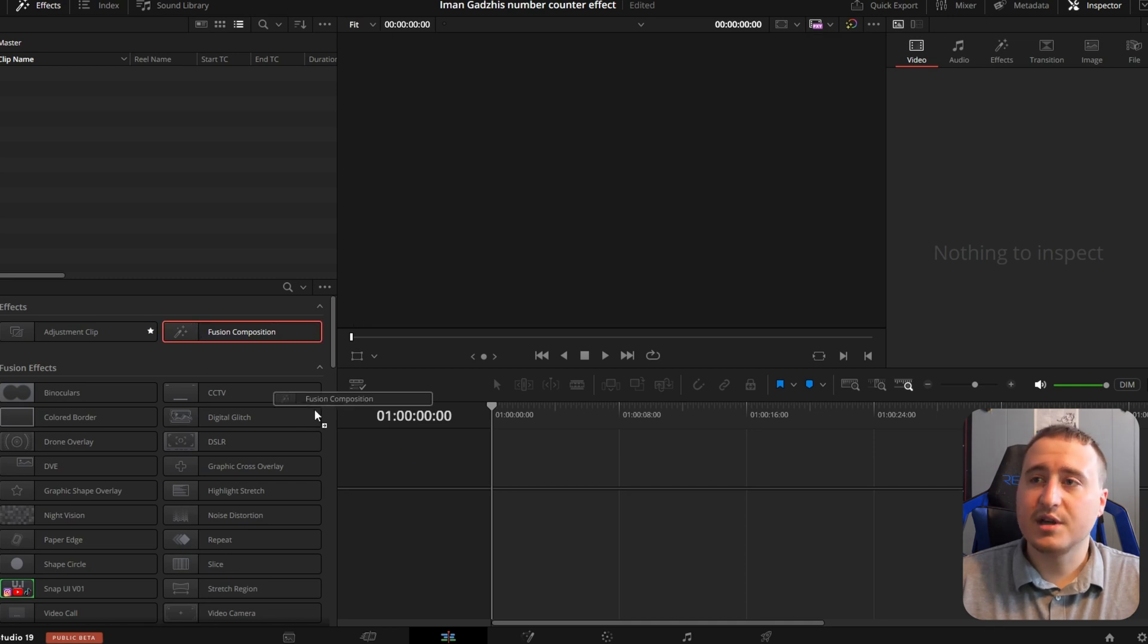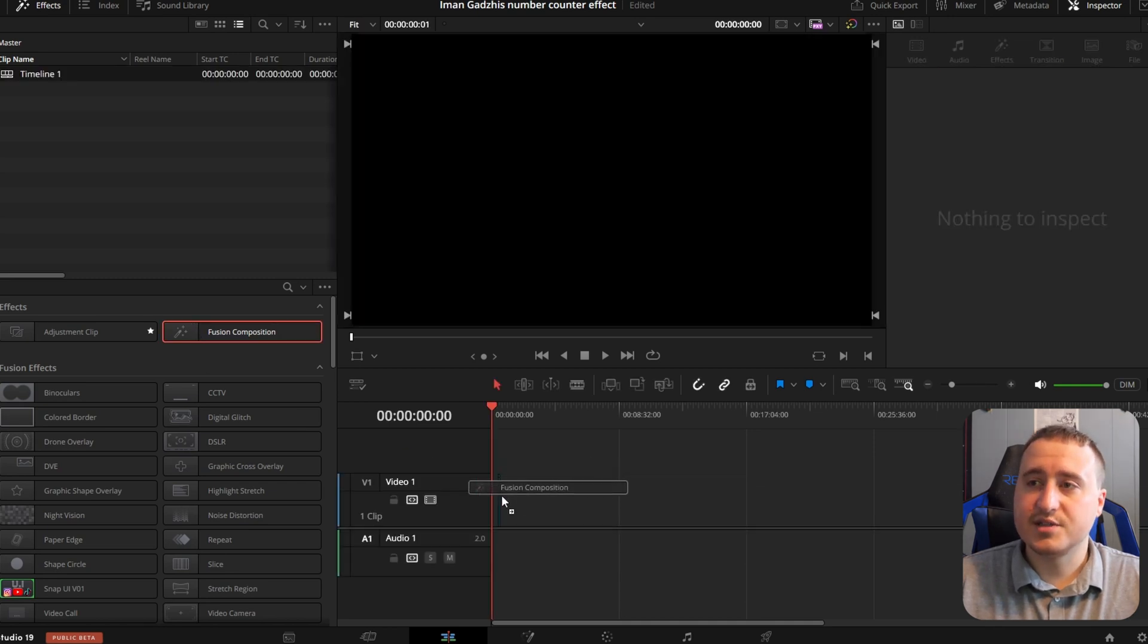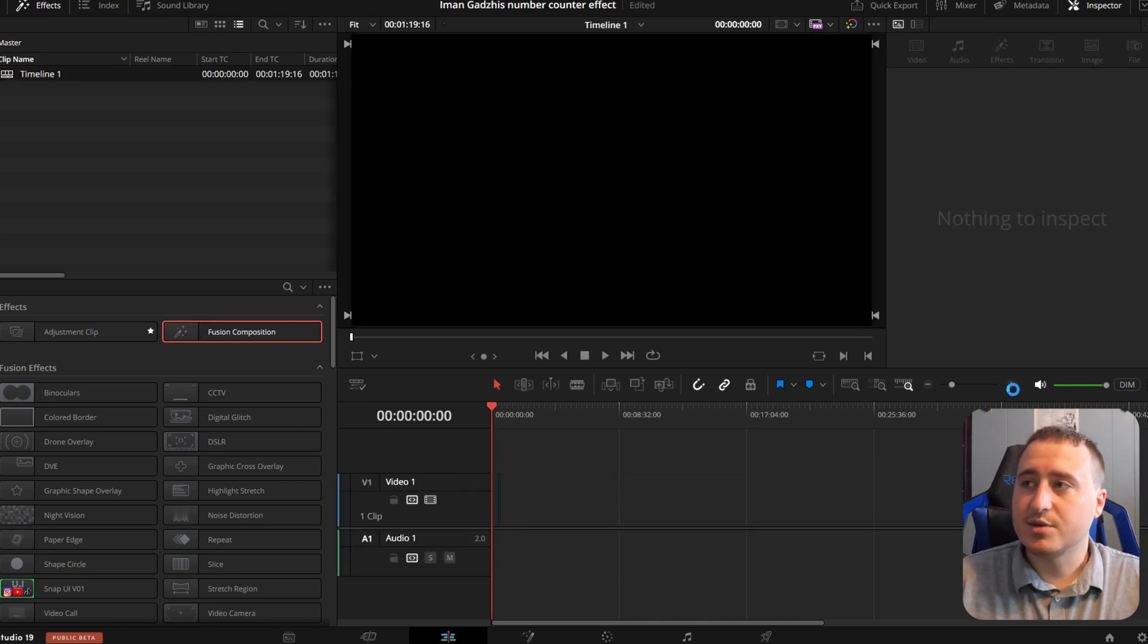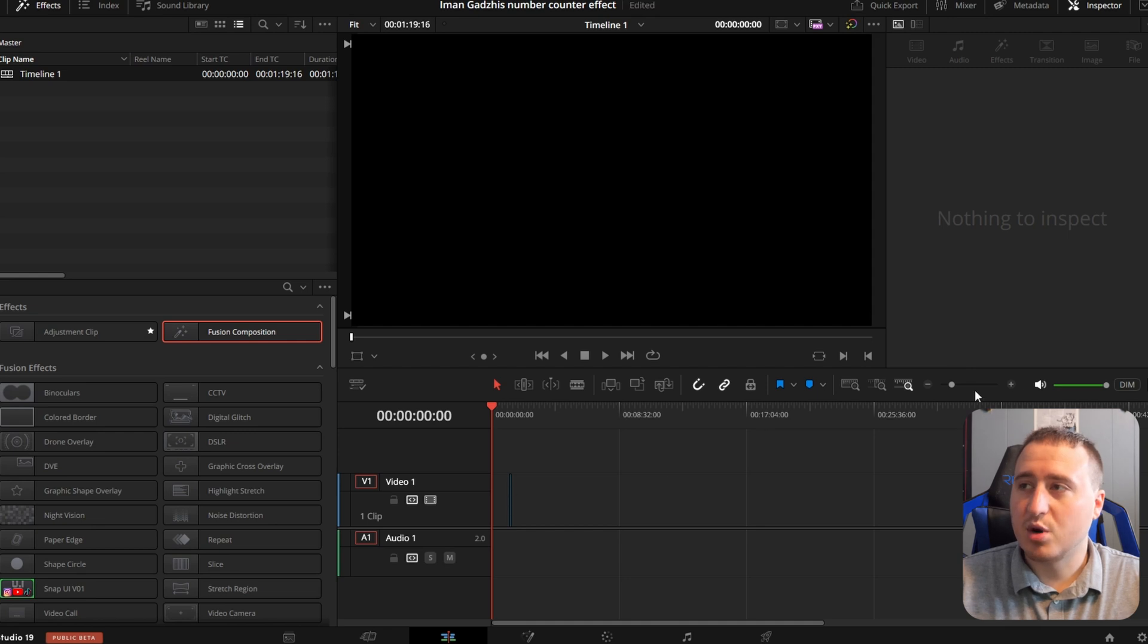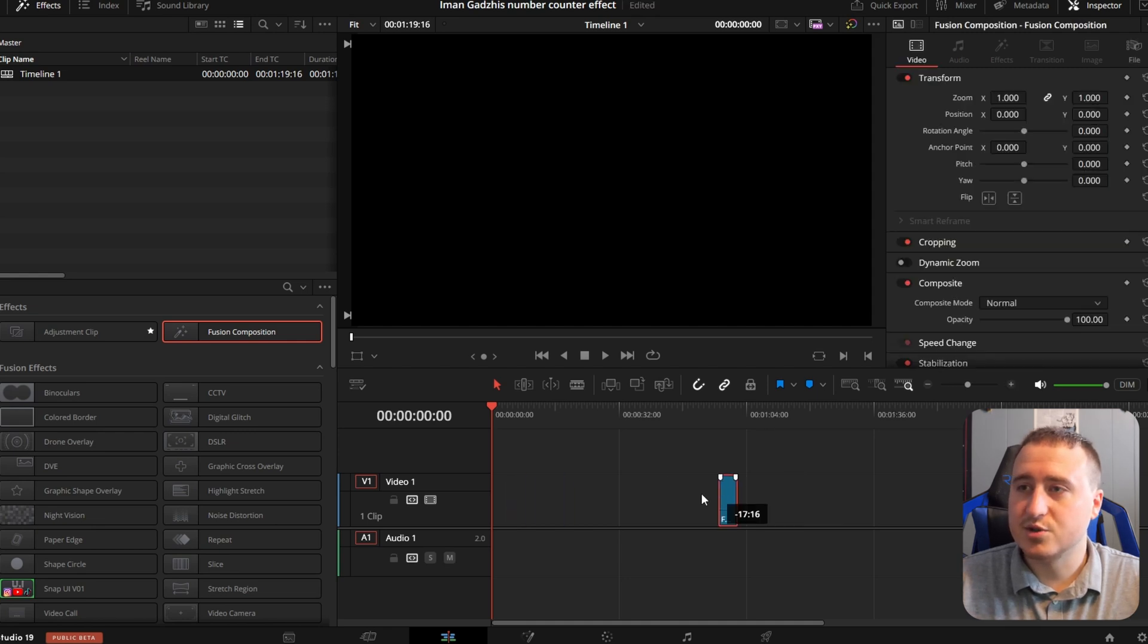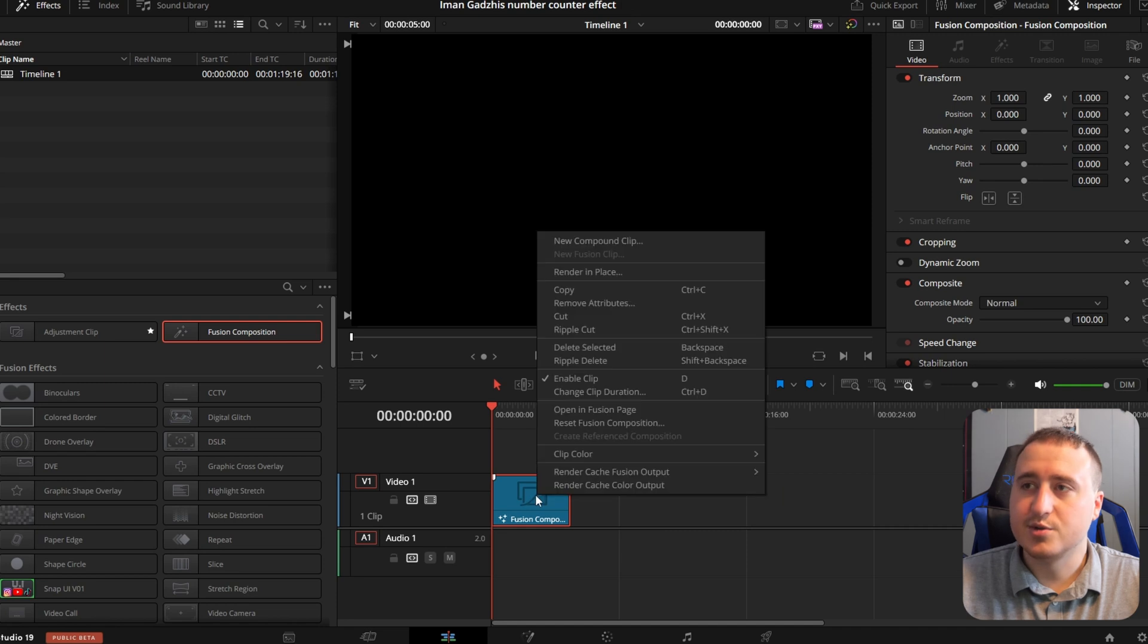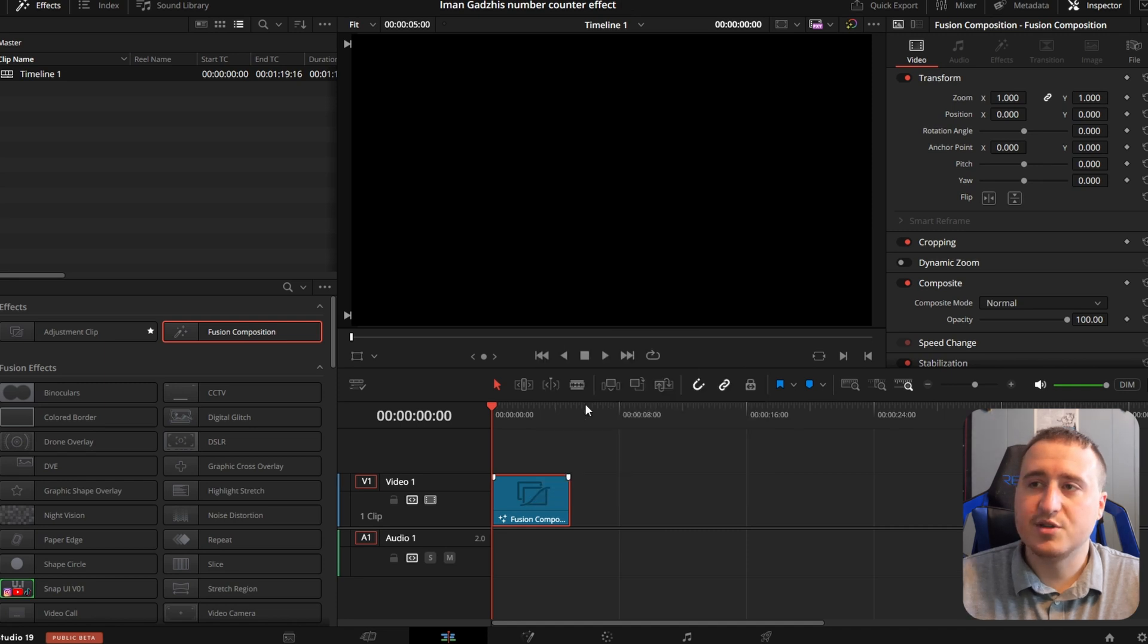The first thing that you're going to want is to grab a fusion composition. I'm not really sure why they're coming out so small right now, but we're going to zoom in and we are just going to jump into the fusion page.